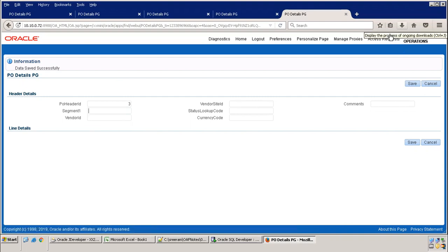For the search functionality, we'll implement a new separate page. That's a new page we'll implement in the next session.